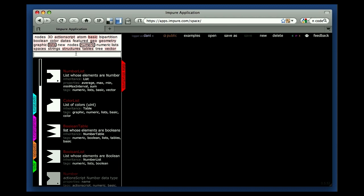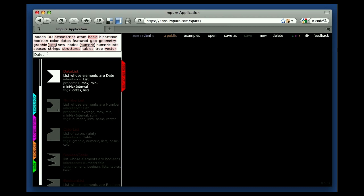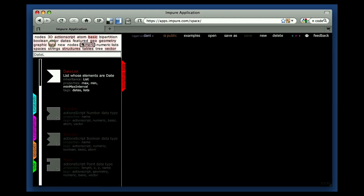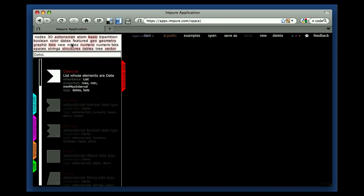You can also use this text search box here. So if you want to find a date list, you can type it here and it comes up. And you can combine both — everything you type here is taken into account, as well as whatever you have selected in the tag cloud.